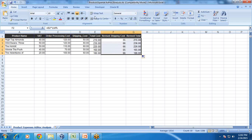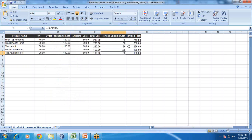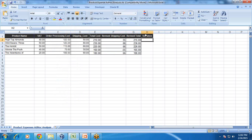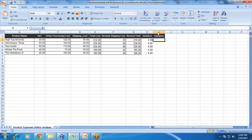Now I'd like to see the variance — the difference between my total cost and revised total cost. So variance equals revised total cost minus total cost. I can see the total cost has increased by 5. And in terms of percentage, the variance percent equals variance divided by total cost multiplied by 100.